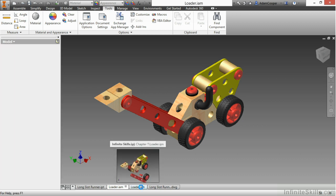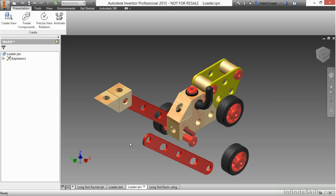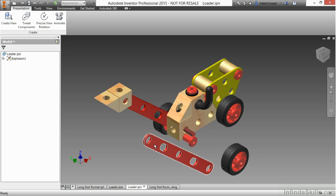Over in the IPN file, same scenario. This is linked to that assembly, which has a link to that part. So therefore, this will also update as well.